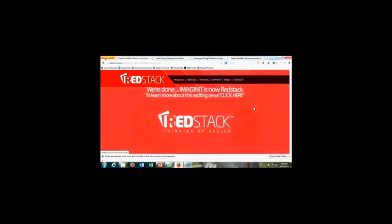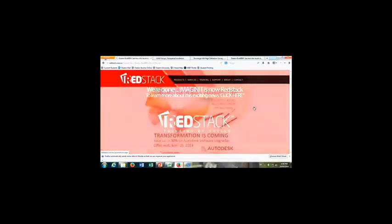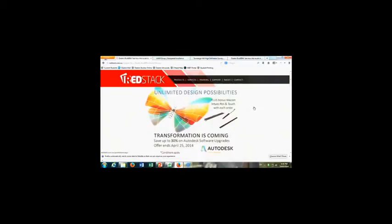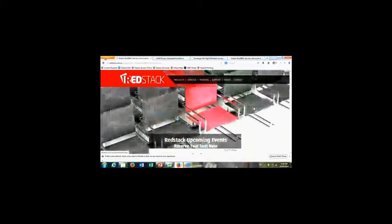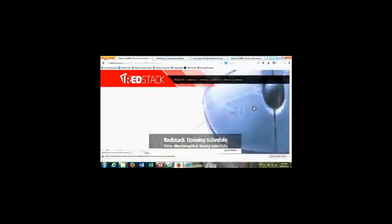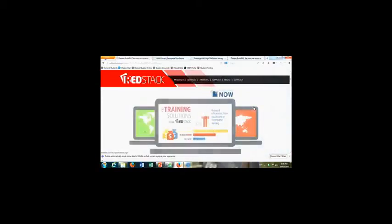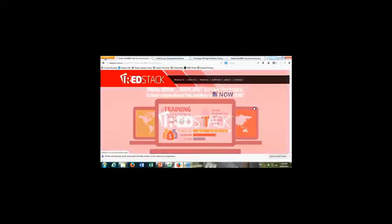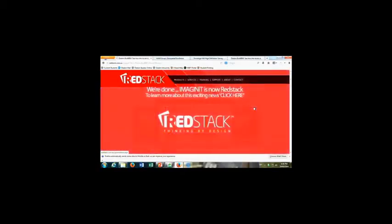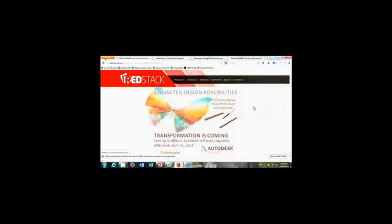He always used to talk about the big issue, which was the communication between the architects, engineers, and the construction companies back many years ago. And I think what BIM is trying to promote, or what we're trying to promote as a facilitator, is we're trying to help the process for a lot of companies that are going from things like AutoCAD to Revit.